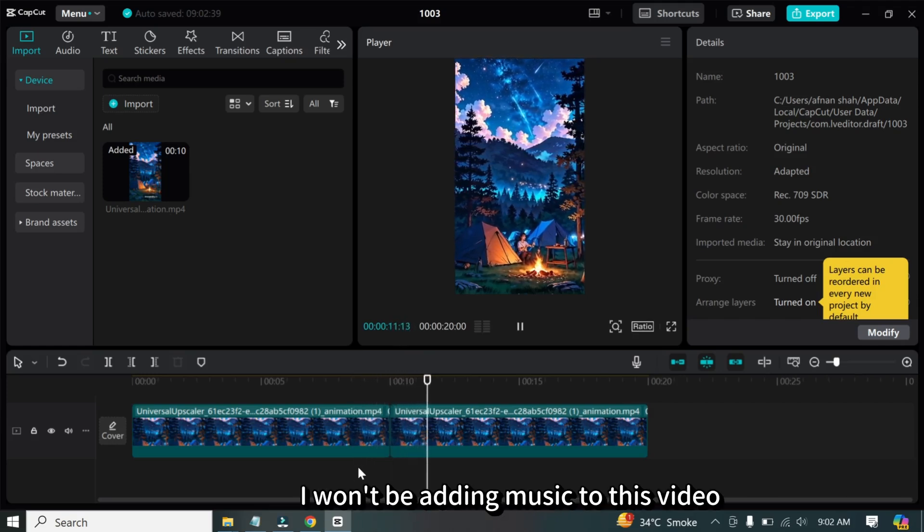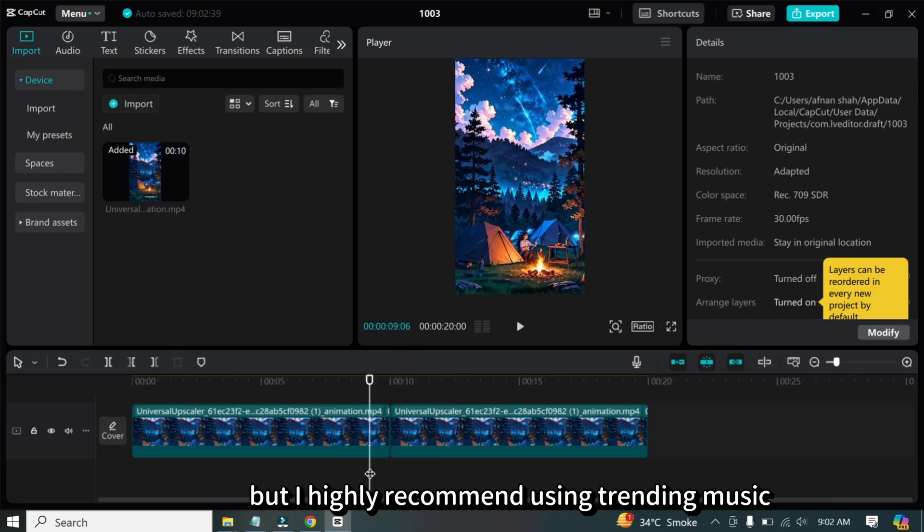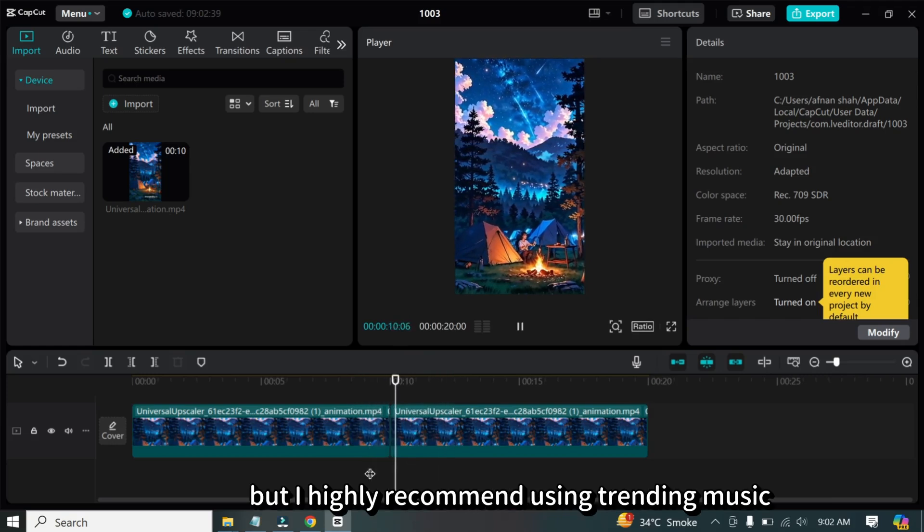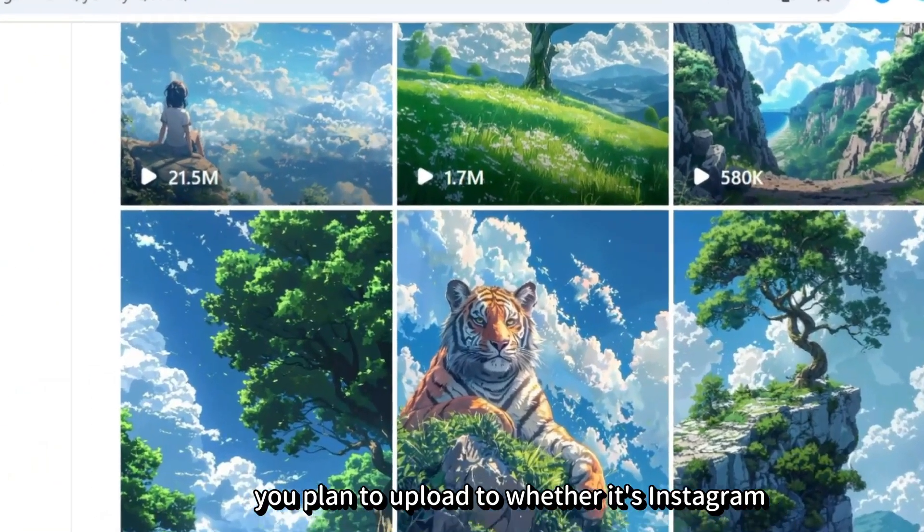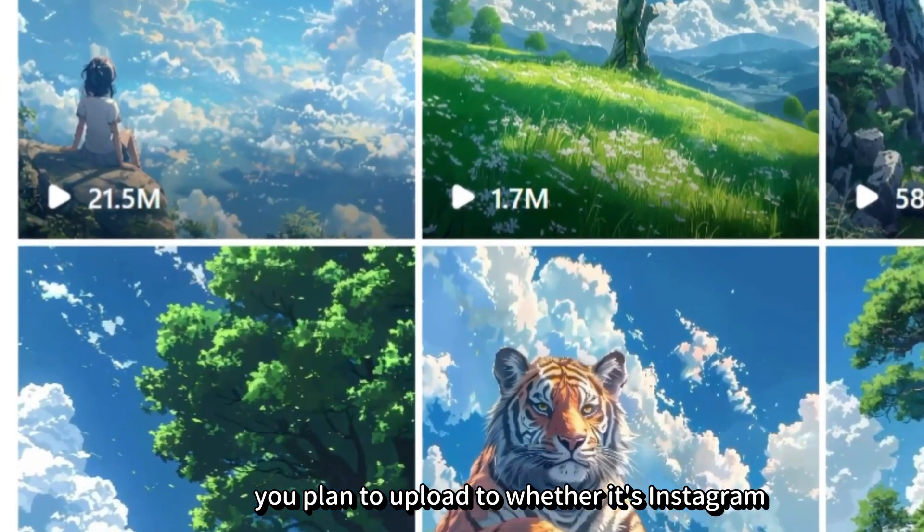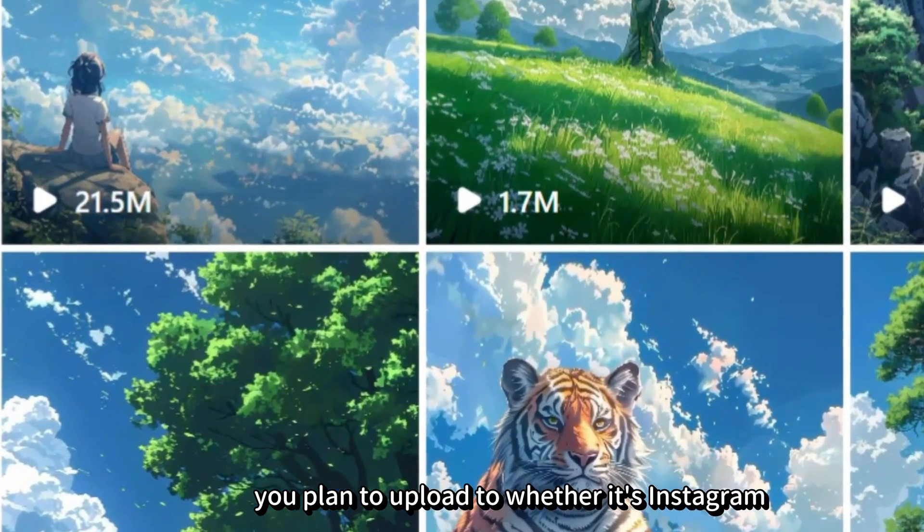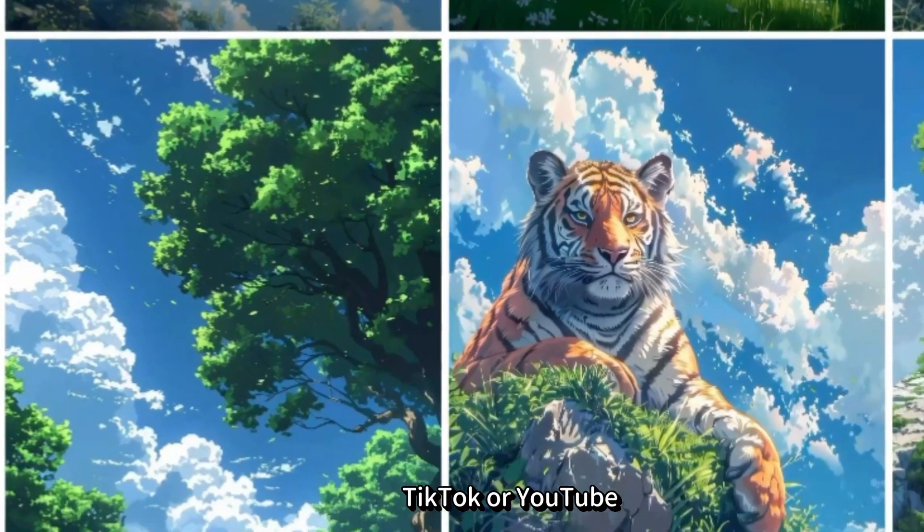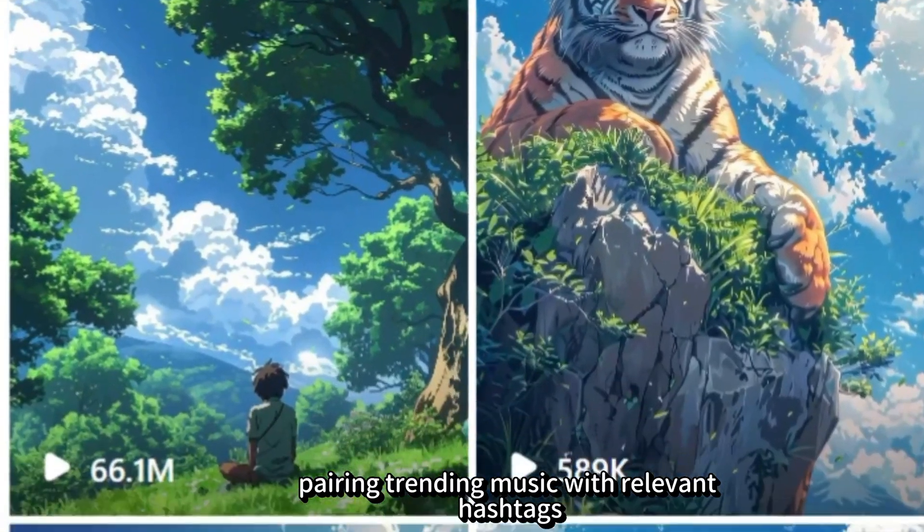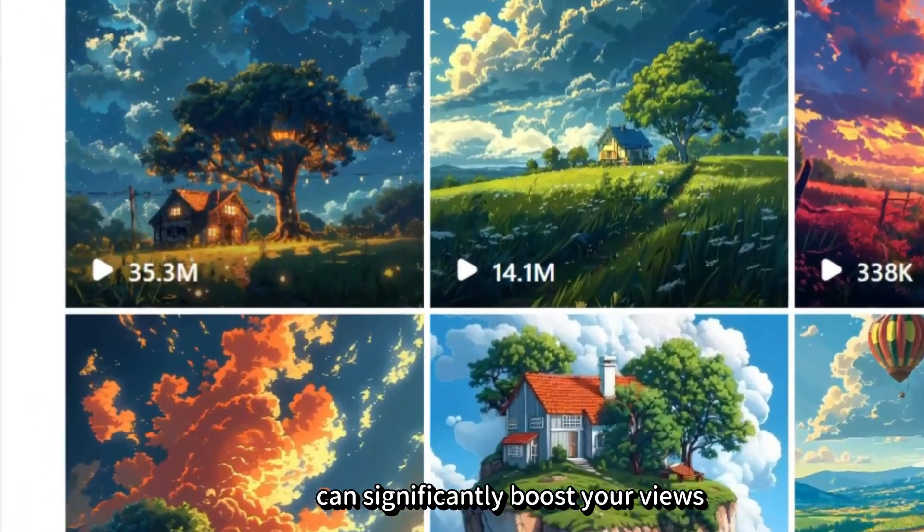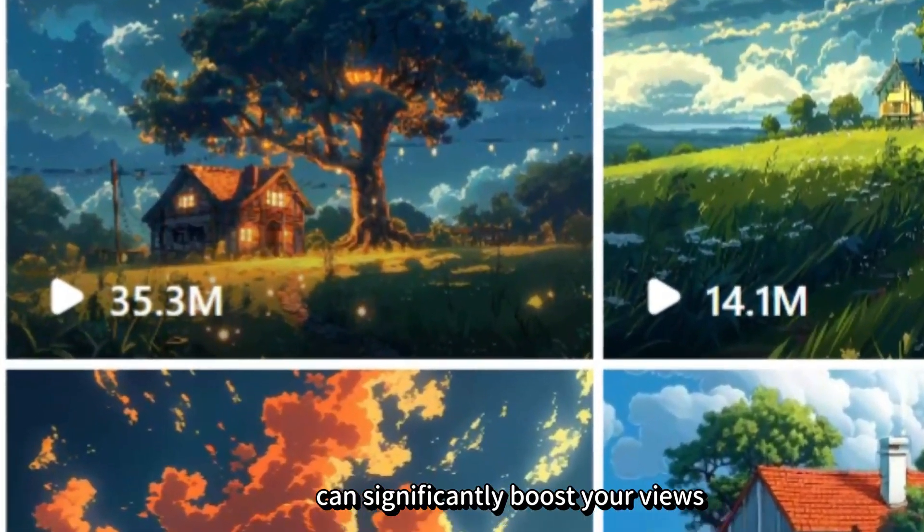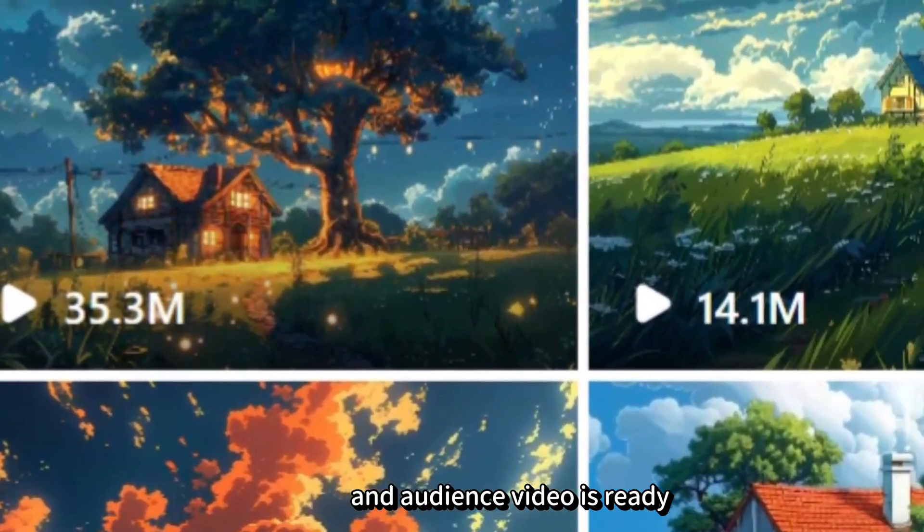I won't be adding music to this video, but I highly recommend using trending music from popular videos on the platform you plan to upload to, whether it's Instagram, TikTok, or YouTube. Pairing trending music with relevant hashtags can significantly boost your views and audience.